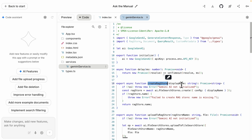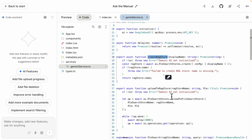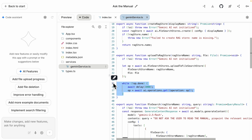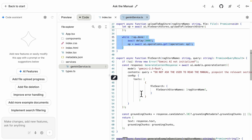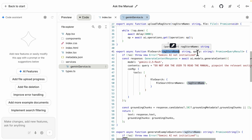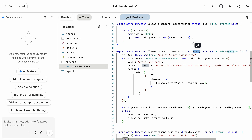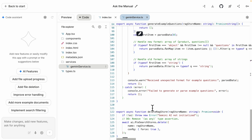We have a couple of functionalities. One is creating the RAG store — you simply pass the name and it creates the store inside Gemini File Search. We also have the upload file function where you specify the RAG store name and the file to upload, and it embeds the data. There's also the file search function, where you specify the store and query, which calls Gemini 2.5 Flash to retrieve relevant information. You can also delete the RAG store, though you cannot delete a specific file inside your store — you can only delete the entire store and recreate it.